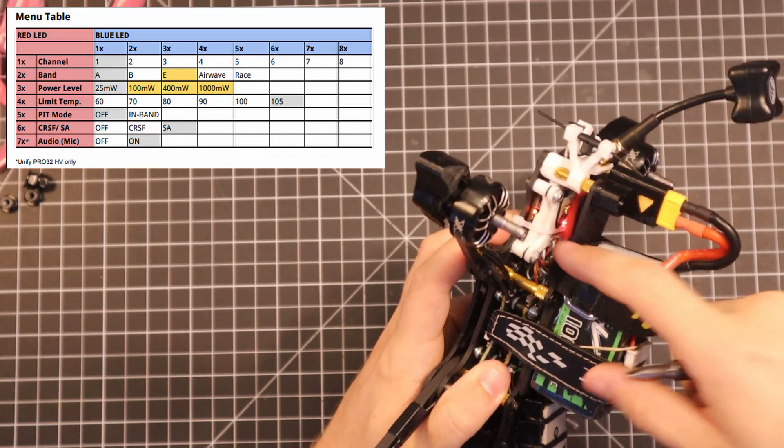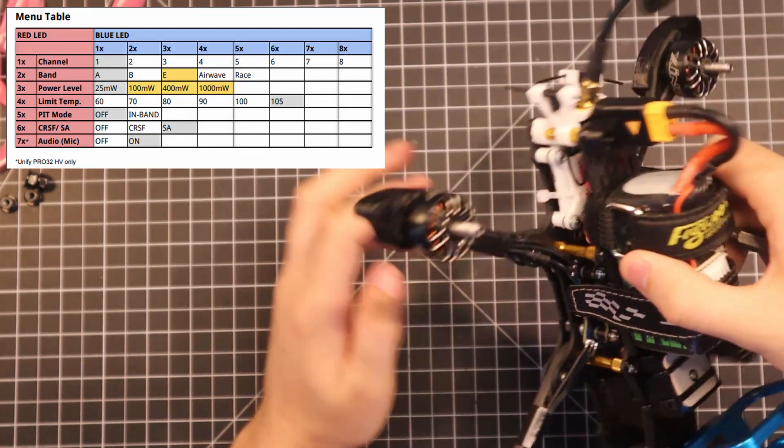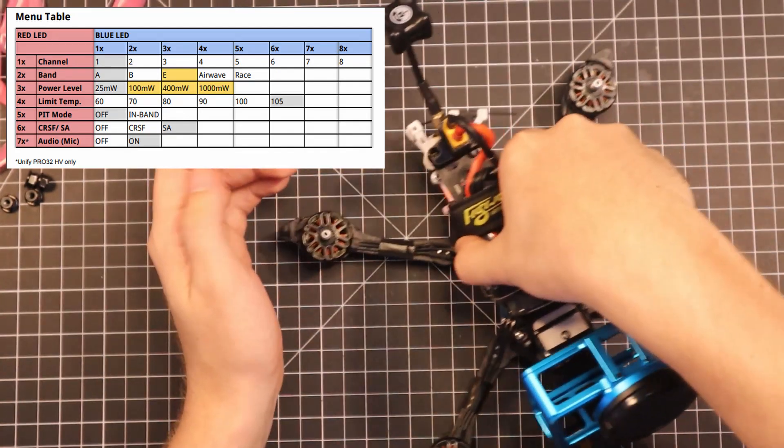And that's pretty much it, guys. You can go ahead and follow the steps to unlock it and then just follow the charts and match up your LED blinks. You can change your channels, your bands, your power levels, and all the other settings that are within the VTX here.